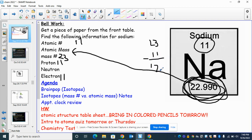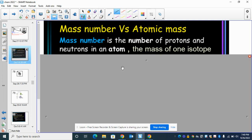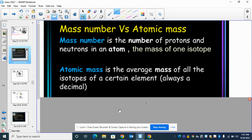That's what we talked about yesterday, so this should be review for you. Today we're going to talk about two different things: mass number versus atomic mass. The mass number is when you add up your protons and neutrons of an atom — those are the only two particles that have mass. That's the mass number of one atom, or the mass of one isotope. The atomic mass is a little bit different — it's the average mass of all the atoms of an element, or the mass of all the isotopes of a certain element, and it's always a decimal.